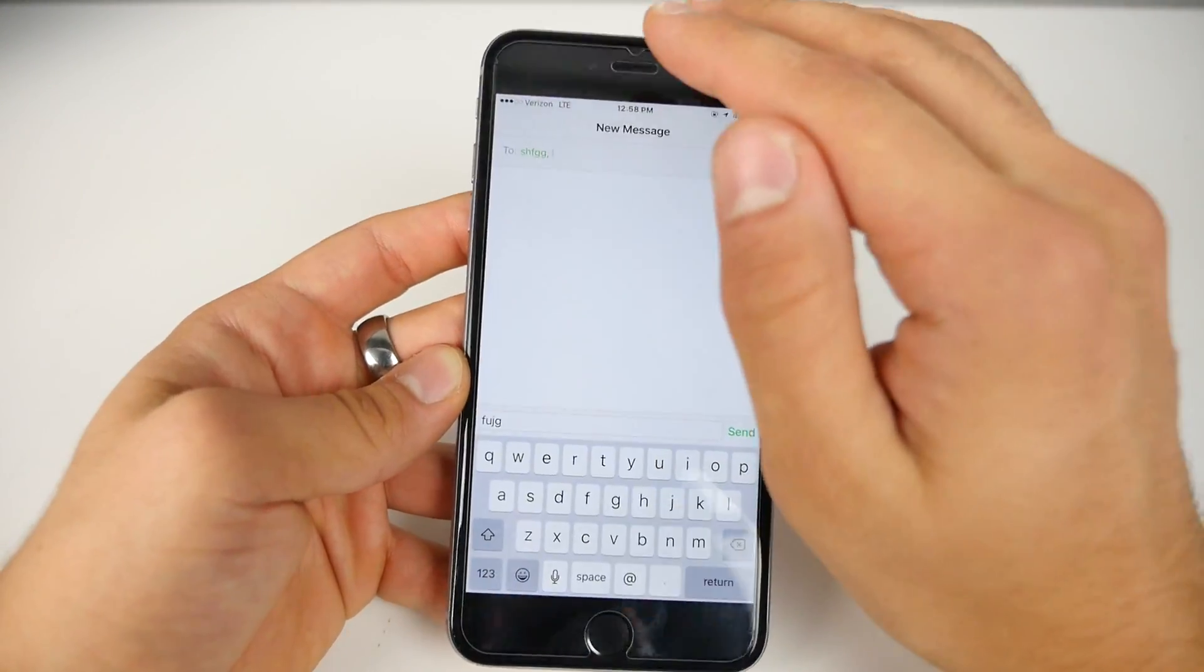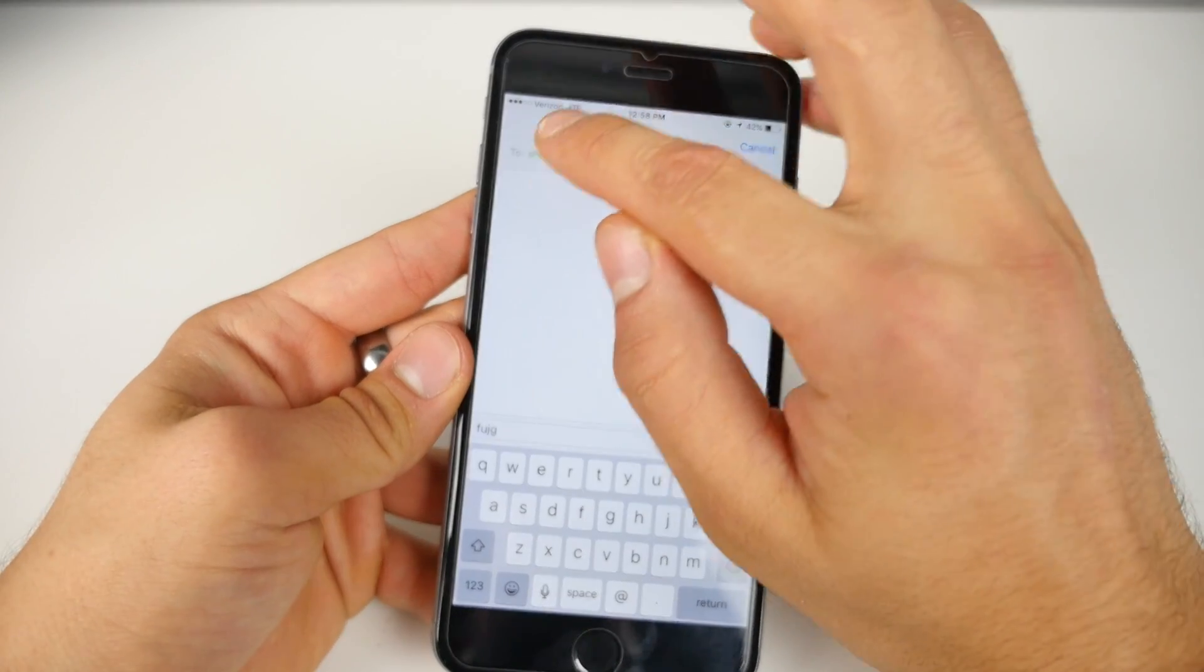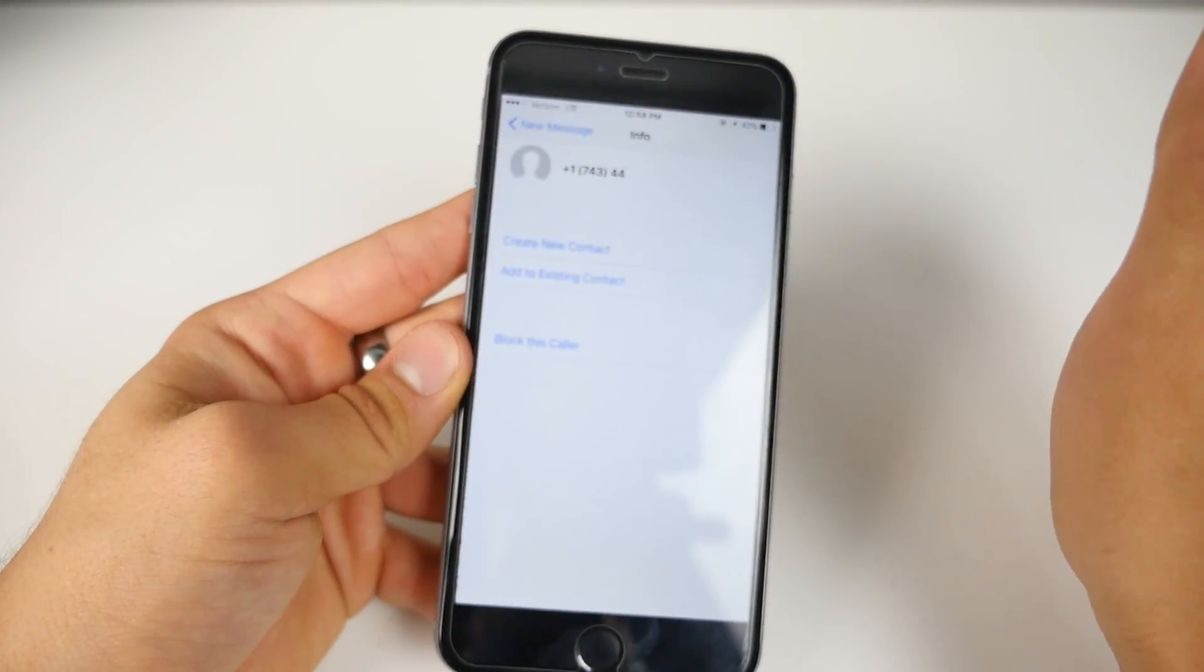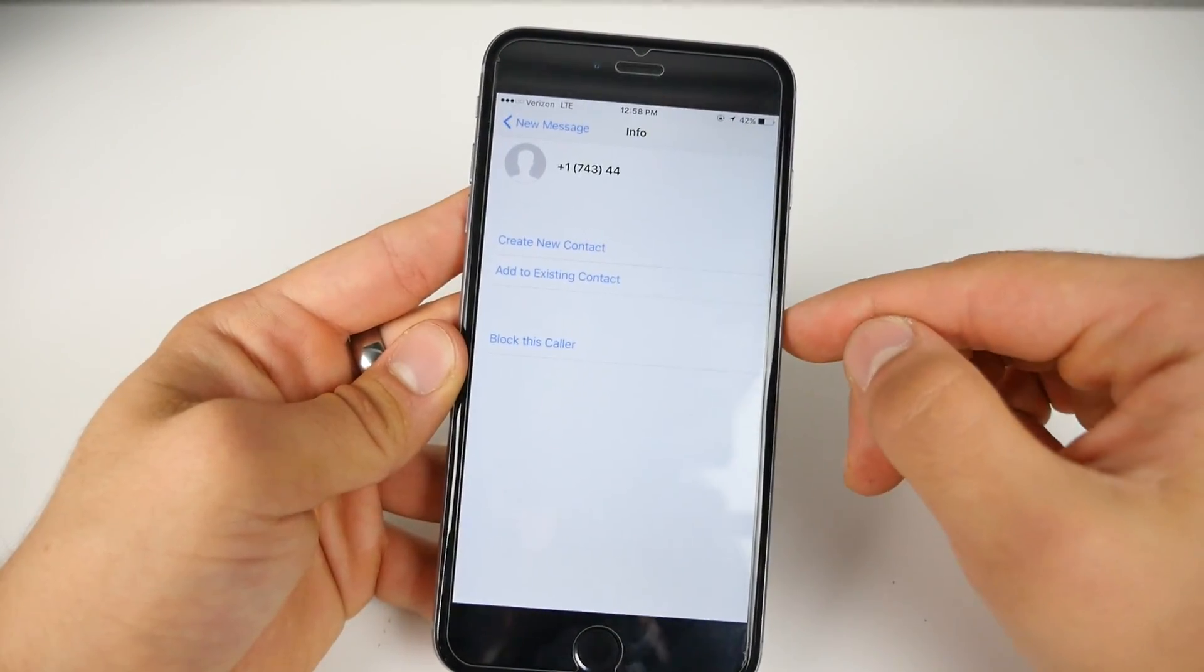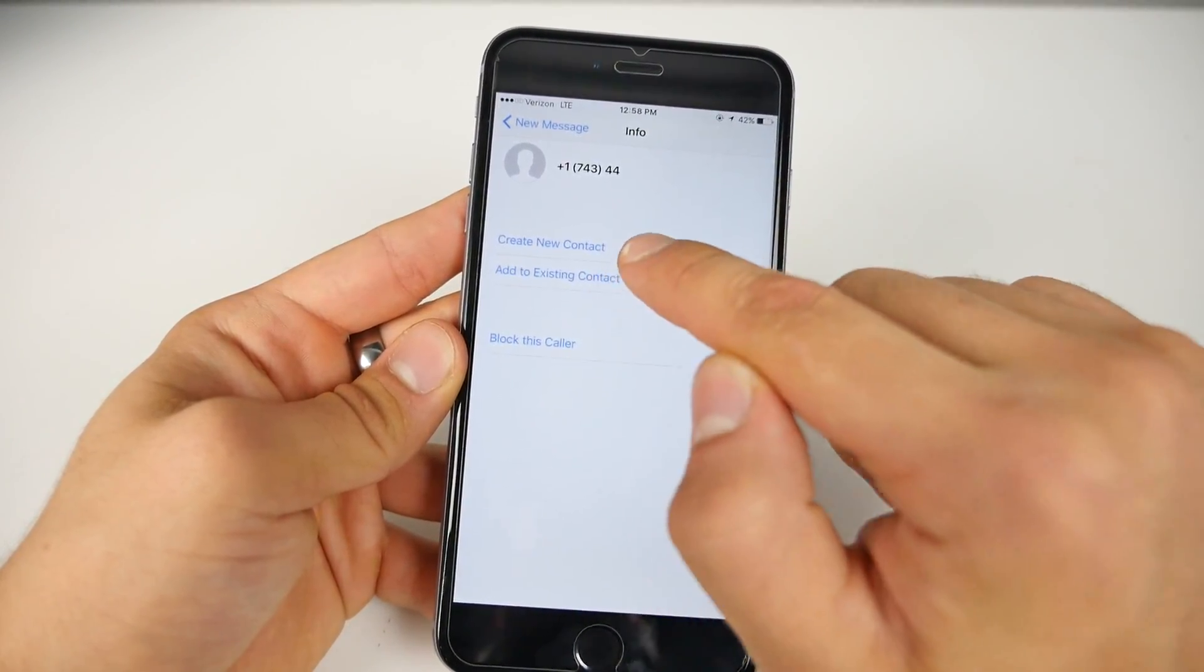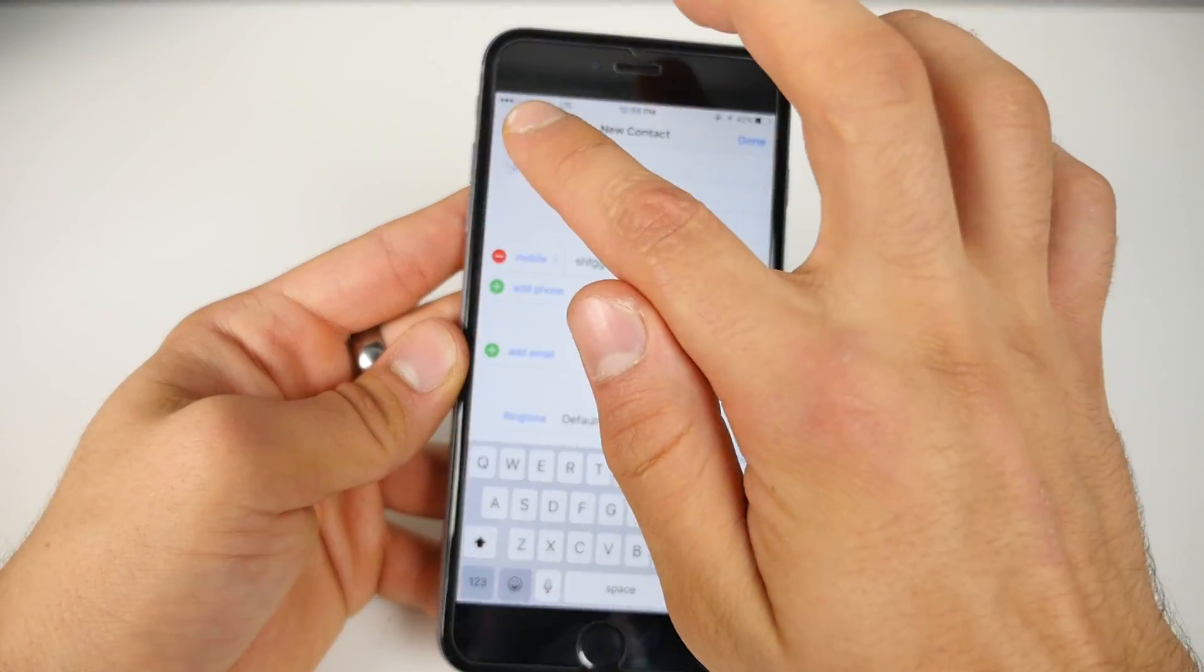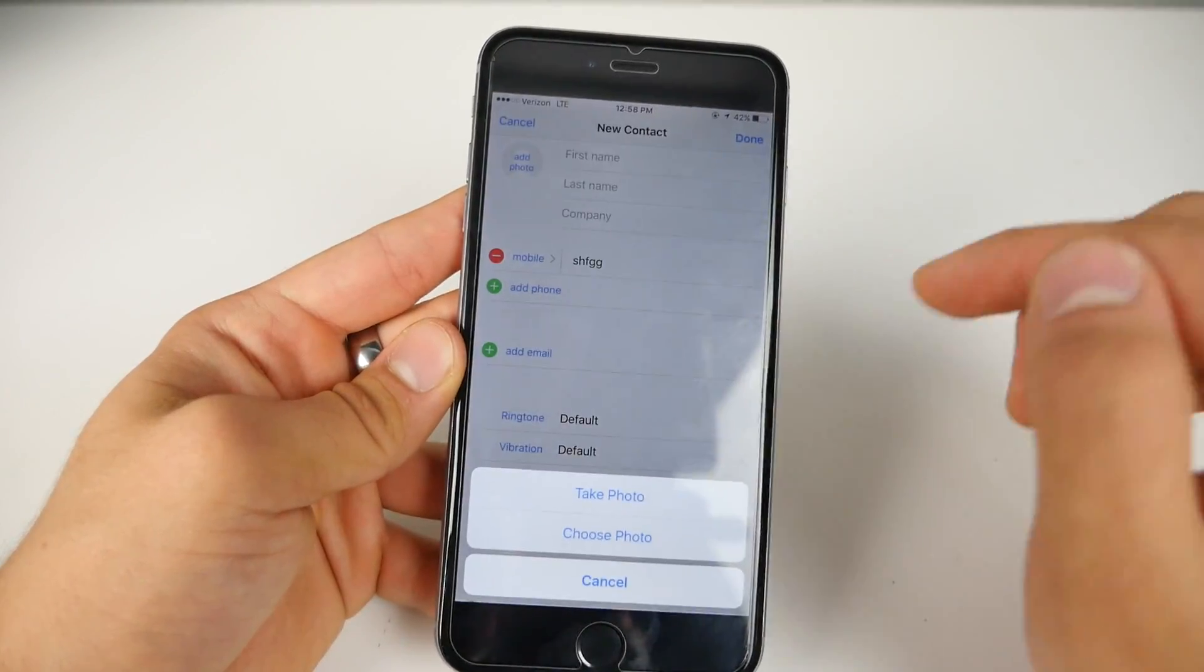And now you should have this green or blue link right here. So double tap on it and we'll get inside of it. And this is it. Go ahead and select create new contact and boom, you guys have now accessed their photos.